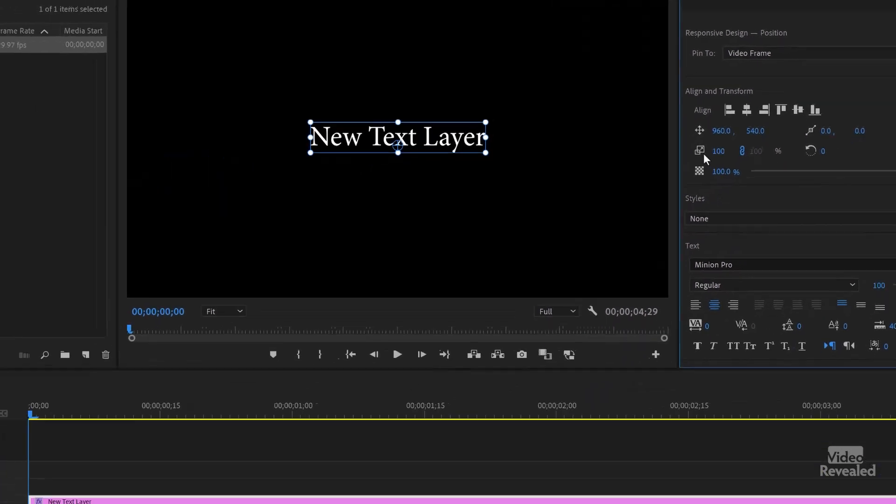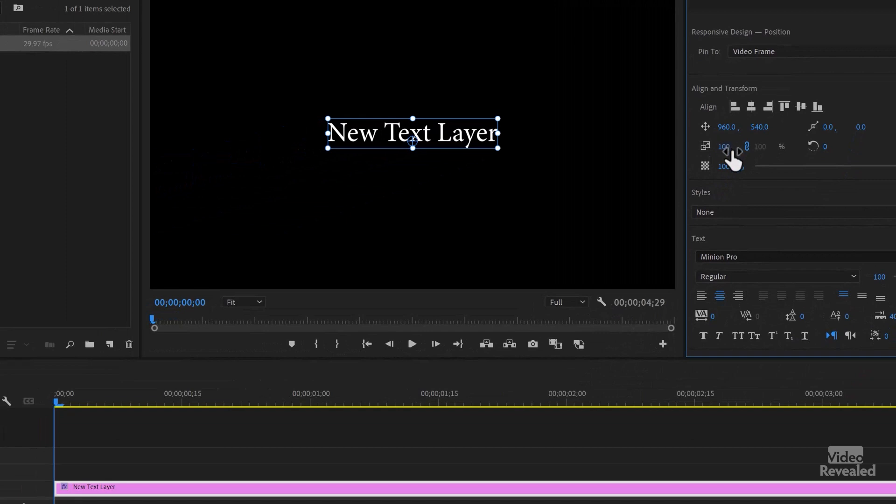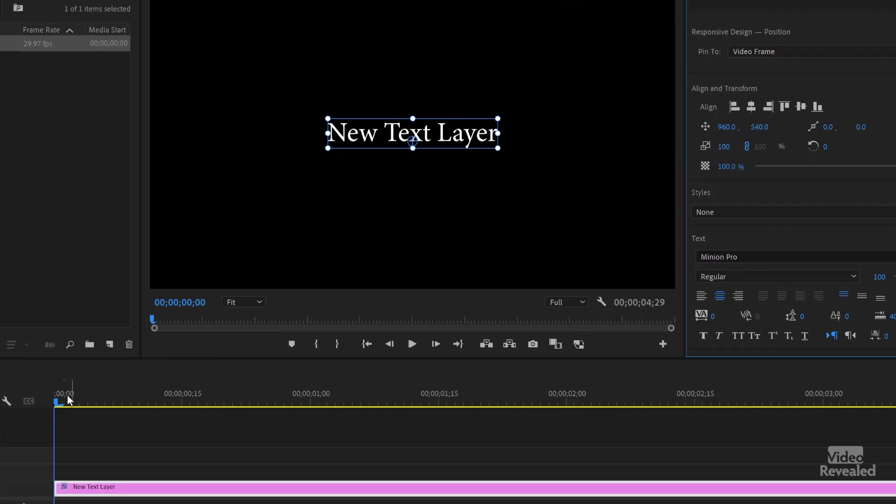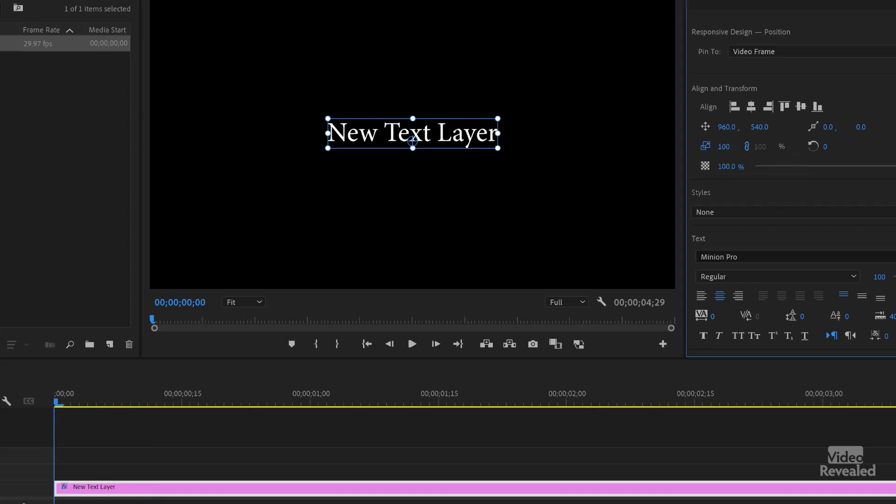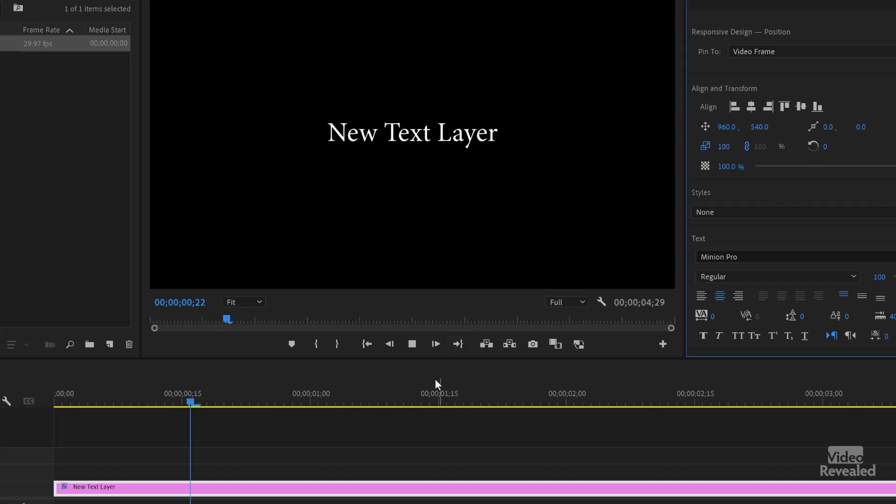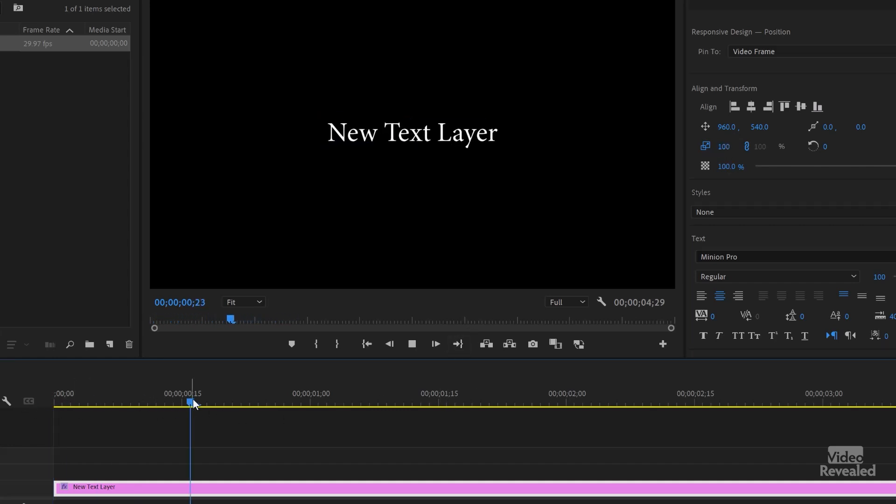So right now, I'm at 100% scale. Let's move forward. Click on this and you'll see it'll stay blue. And we're at 100%. I'll move back to the beginning and just click and drag on the number itself to zero. And now when I play, it goes from zero to 100% scale.